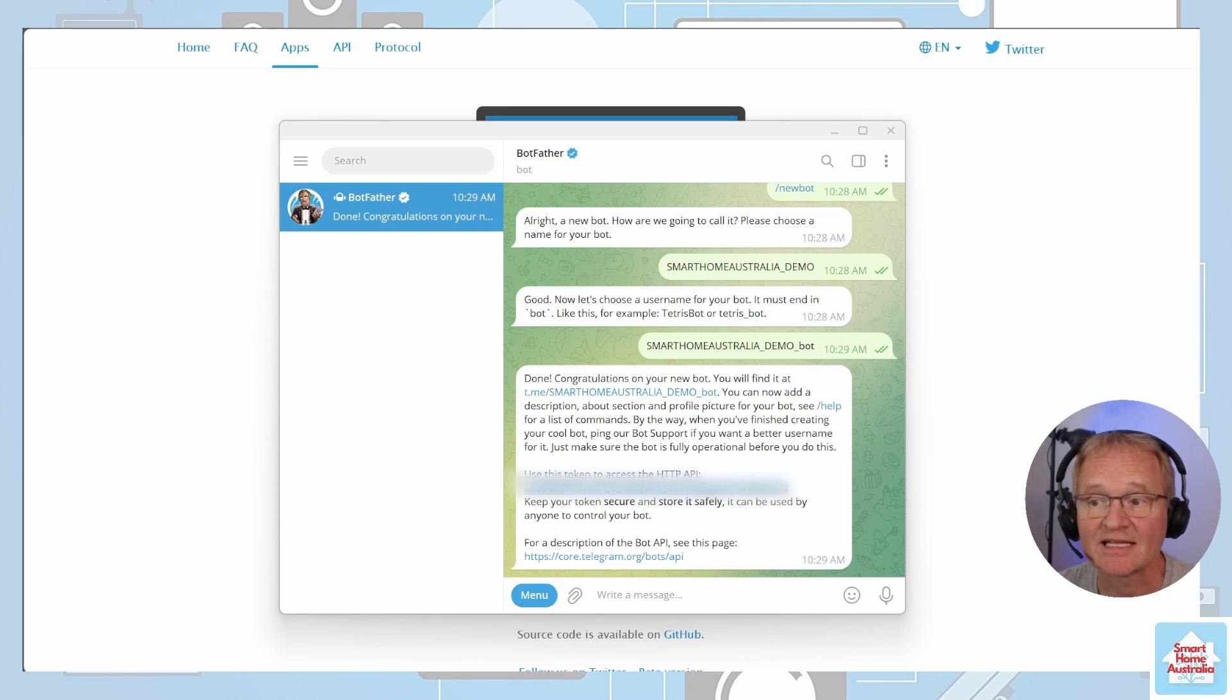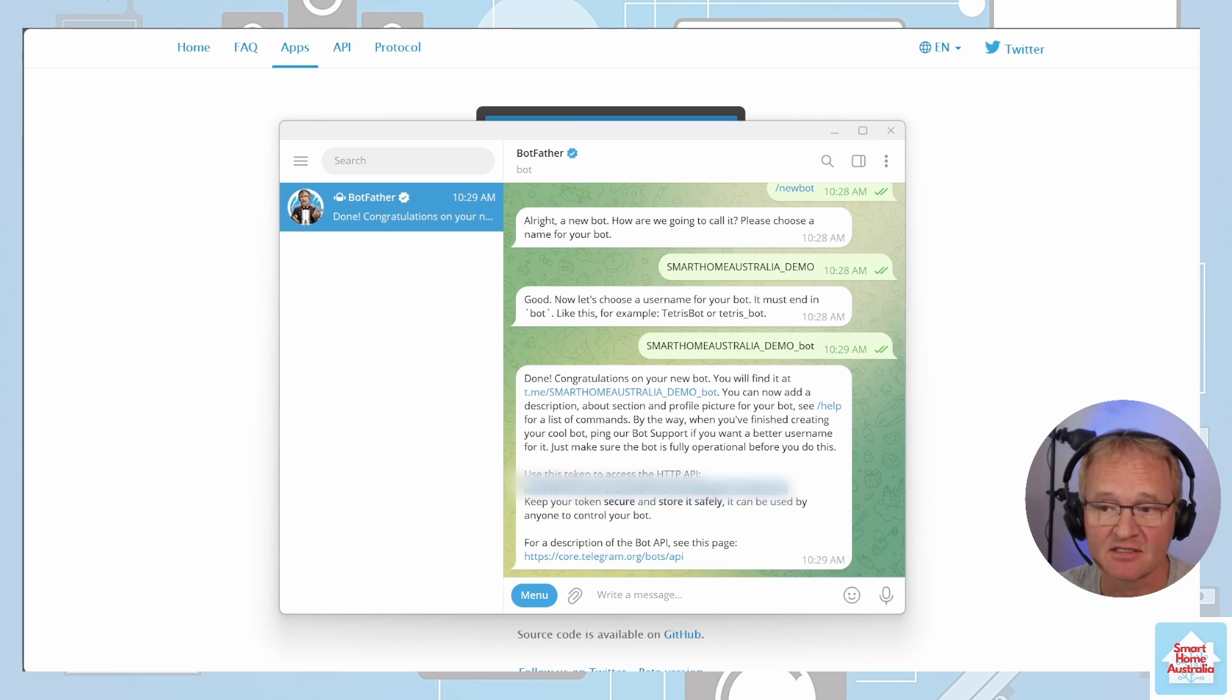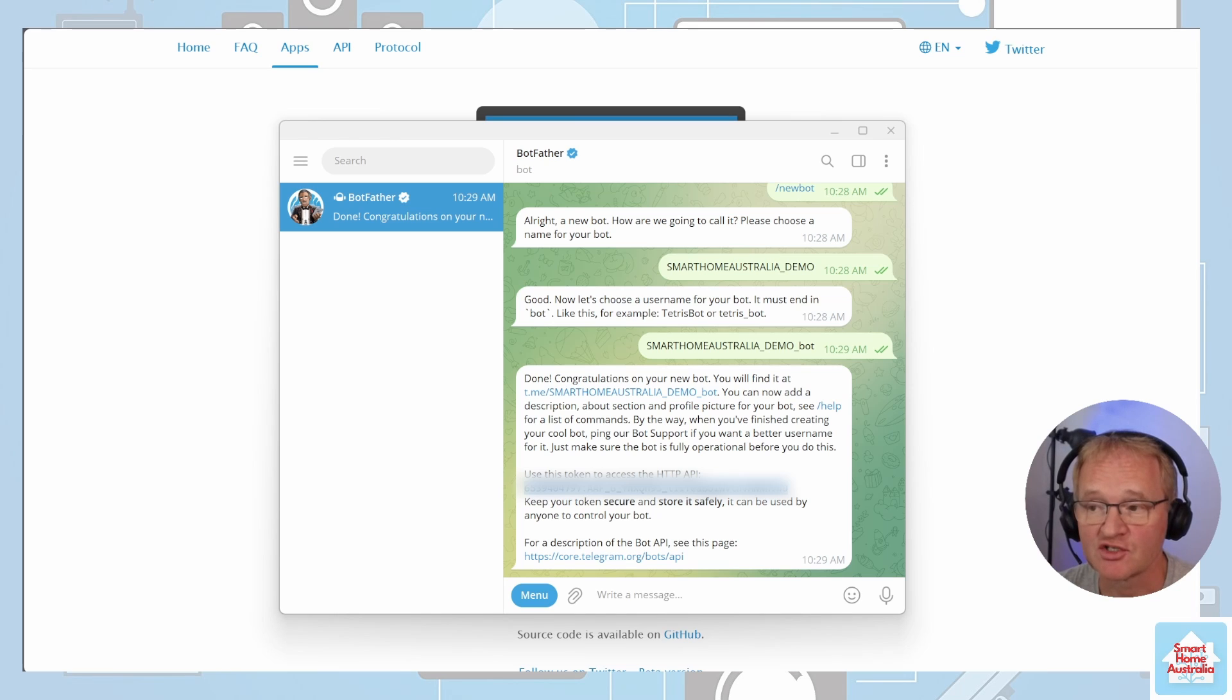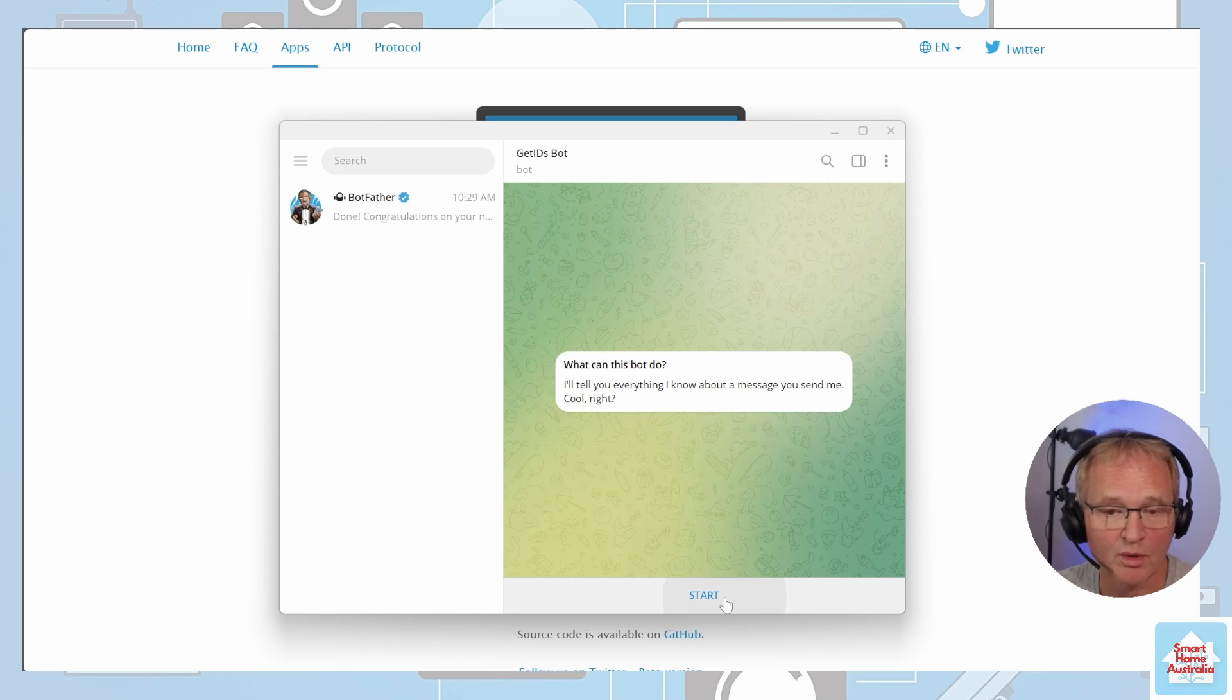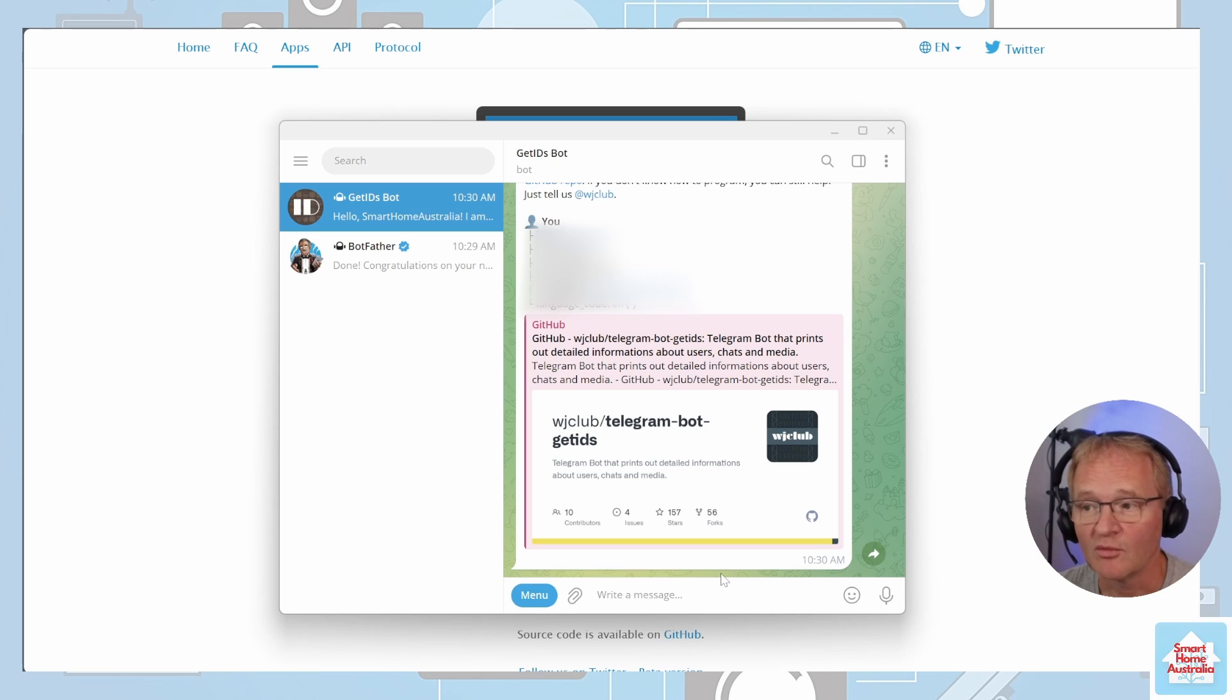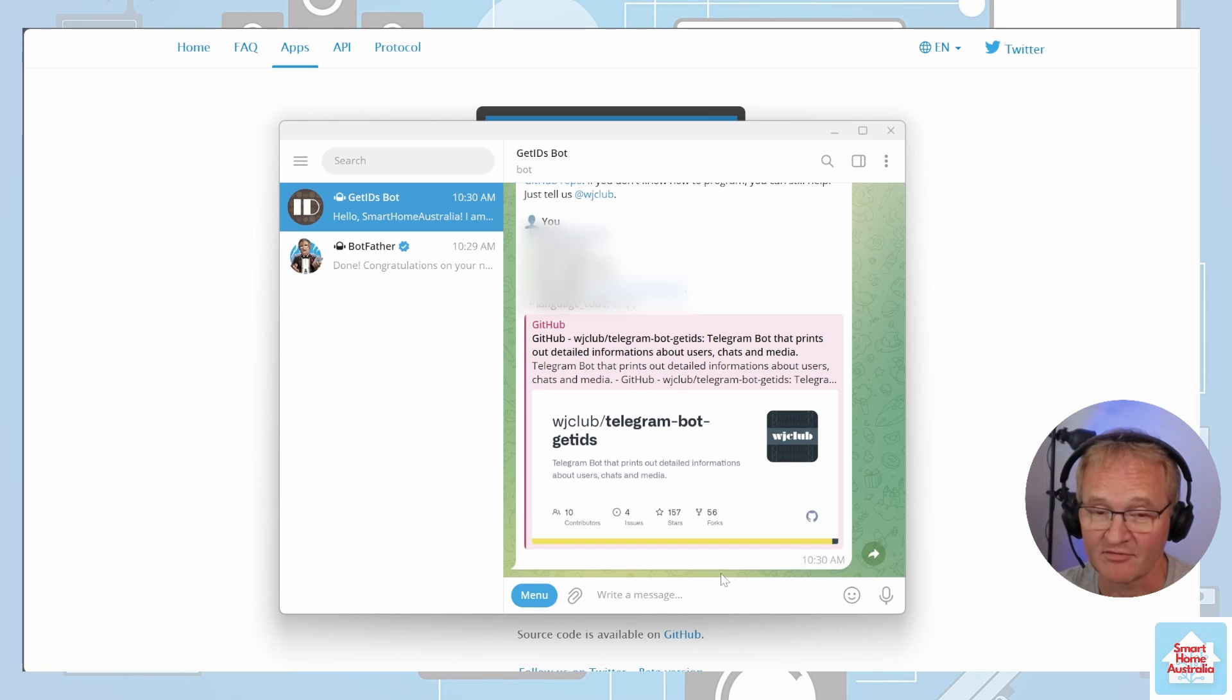Now we need to get the chat ID for yourself. To do this, we'll need to talk to another bot called Get IDs. Navigate to the search in the top left of Telegram and search and select for Get IDs. Select Get IDs Bot. Press the start message in your bot. The bot will return your ID information. The number that you're looking for is the ID number. Copy this and paste it along with the API key information somewhere safe.